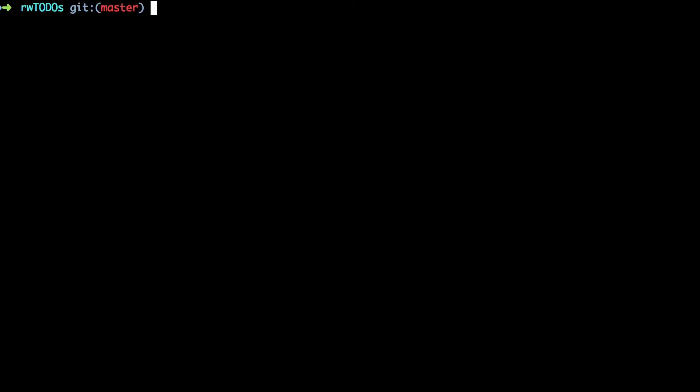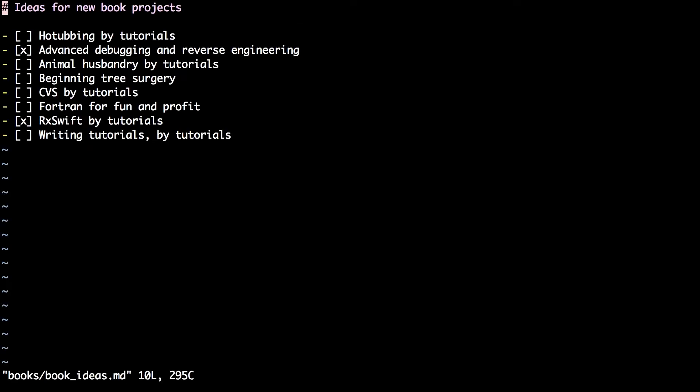This demo reuses the rw to-do's repo that you cloned way back in video 2. Use vim to edit the book ideas file inside the books directory.